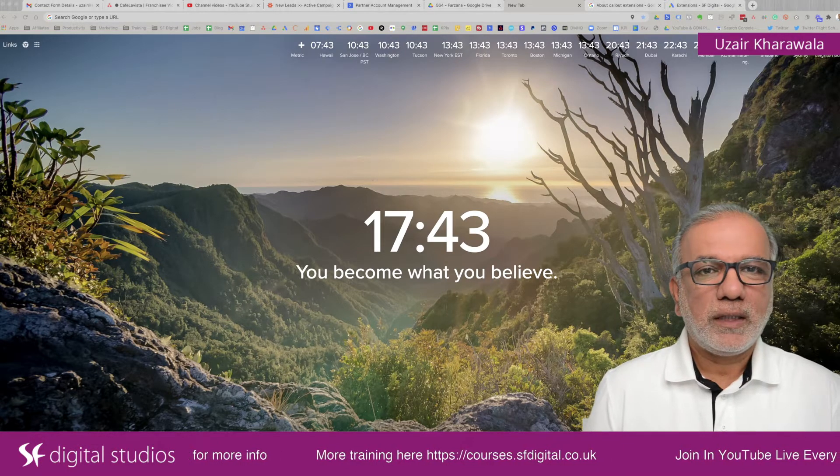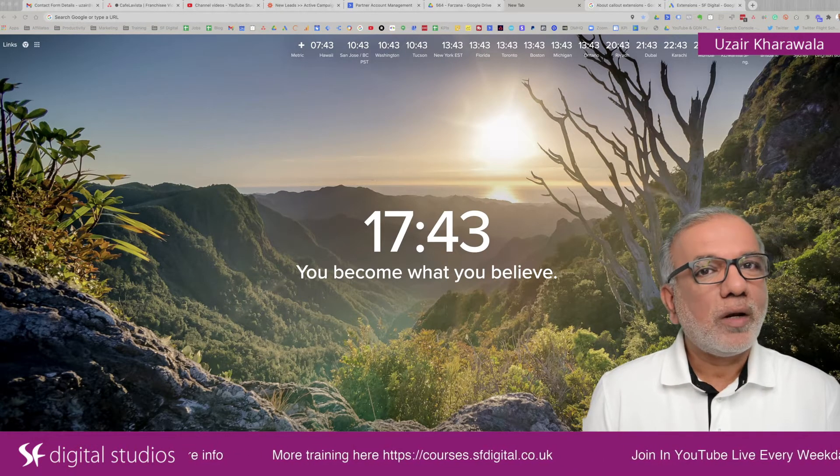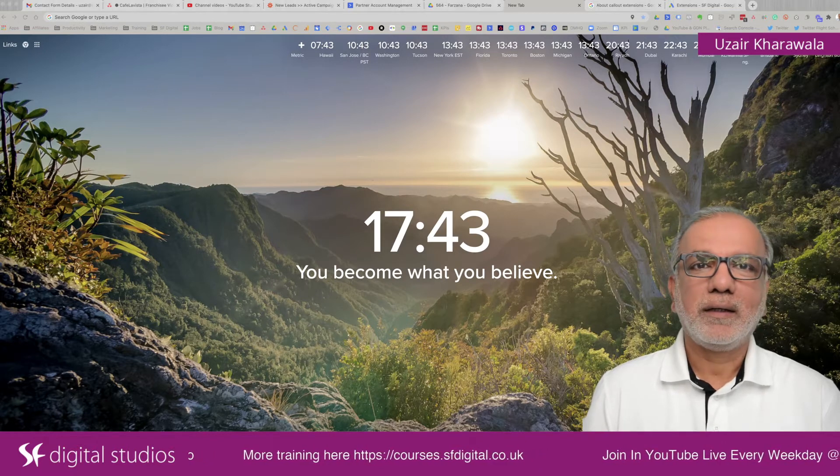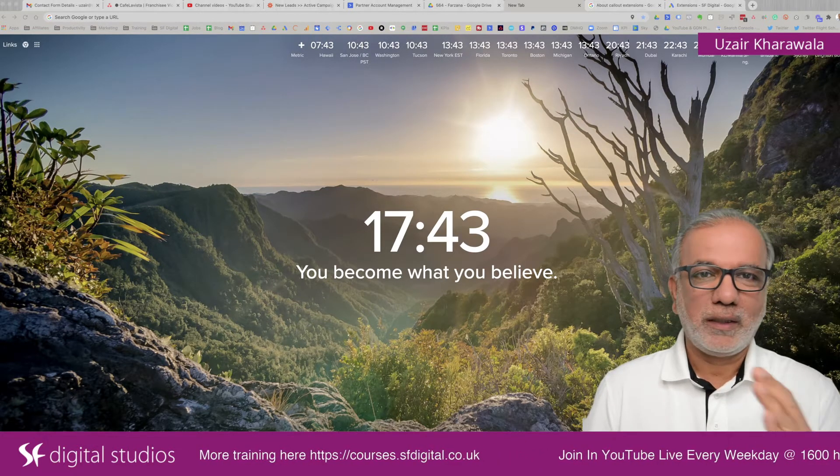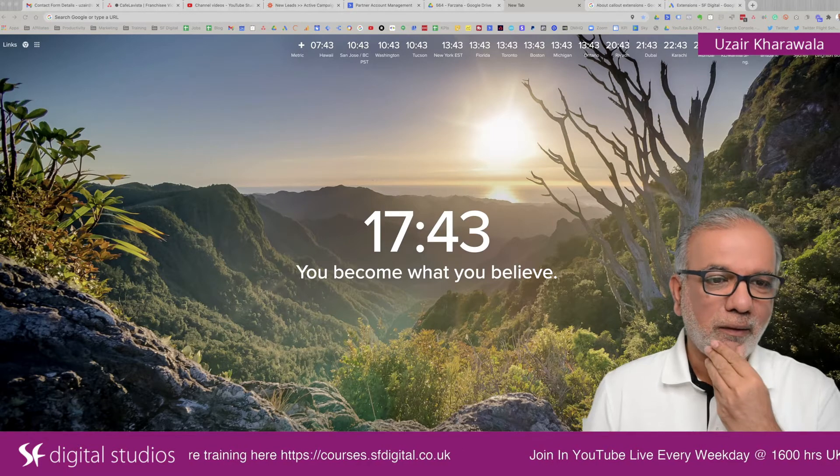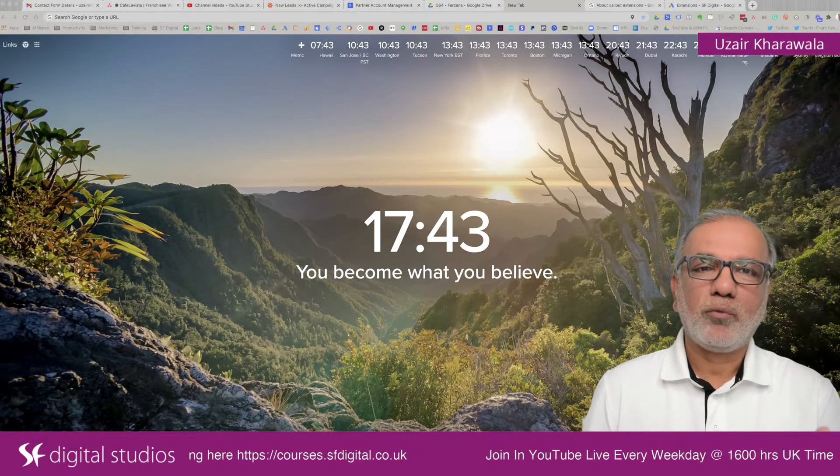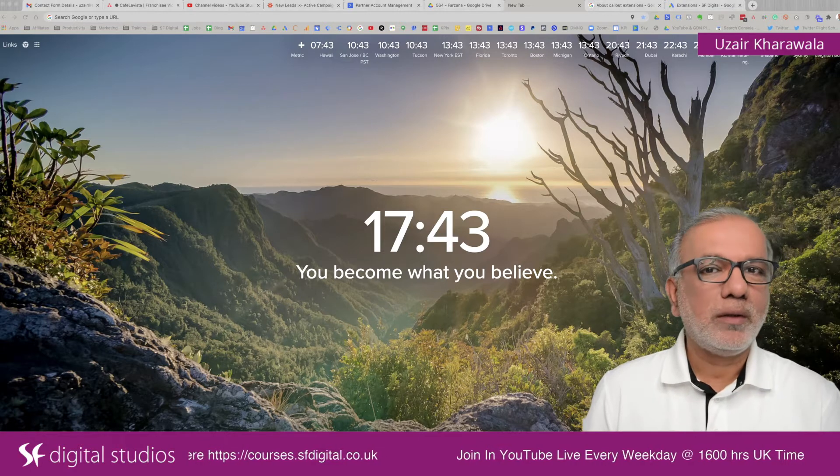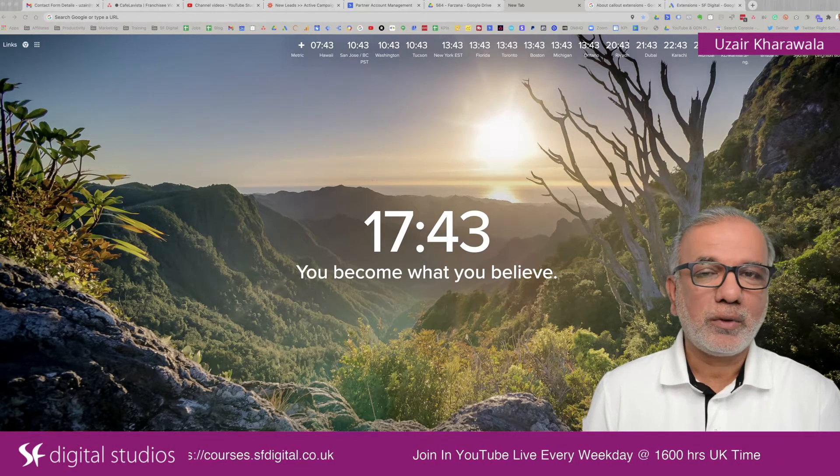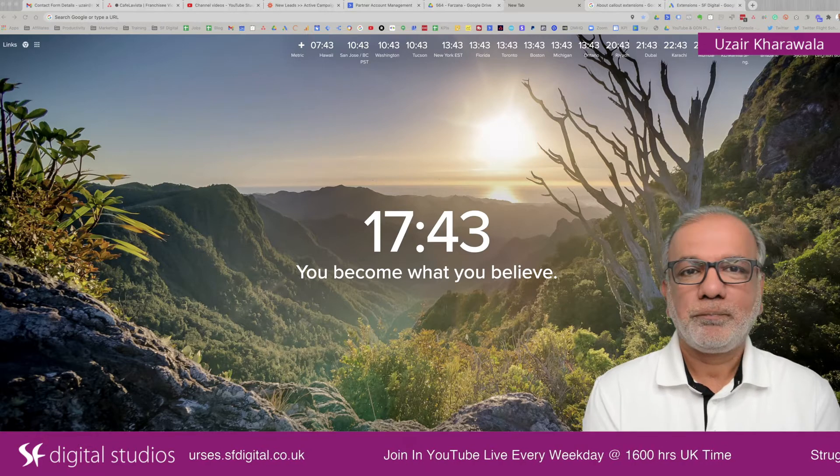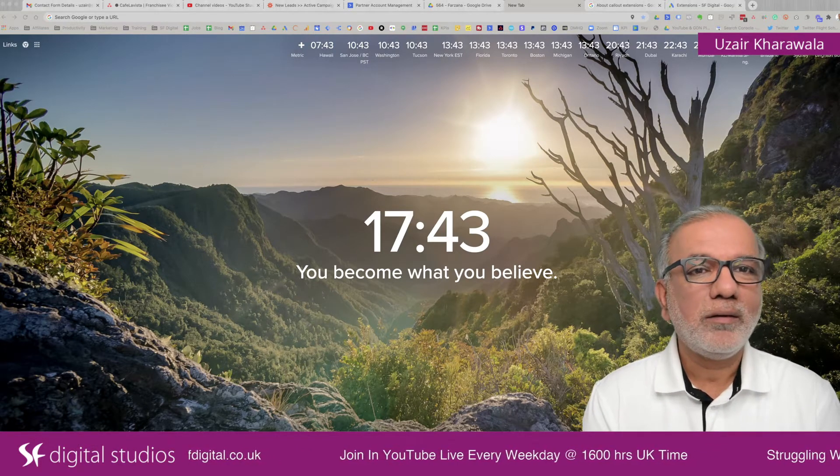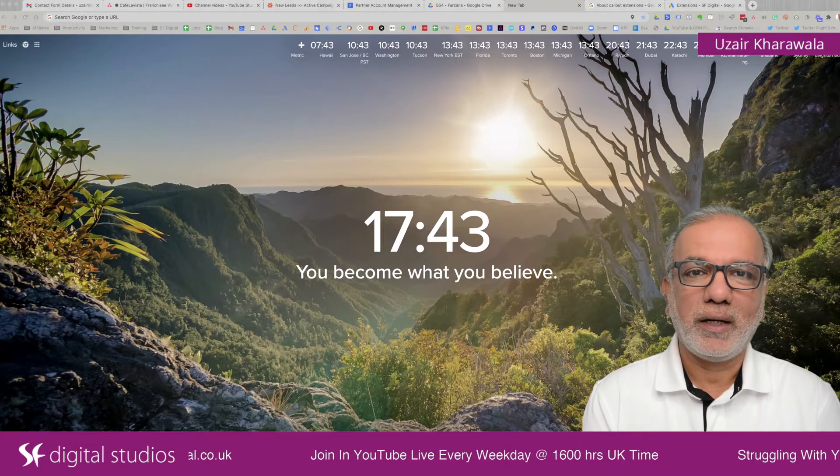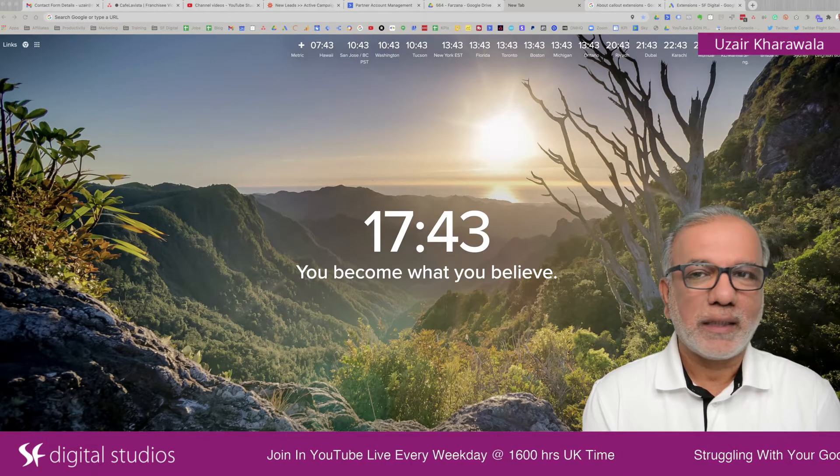These are what we call callout extensions and these are another kind of extensions which you need to use. Obviously, there are lots of different extensions in Google Ads. You ought to take advantage of all these extensions to make your ads as big as possible. Your ads take up more of the real estate on Google and make your ads look bigger and hopefully attract that click.